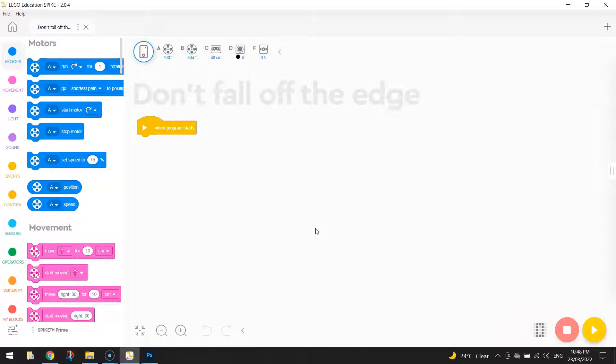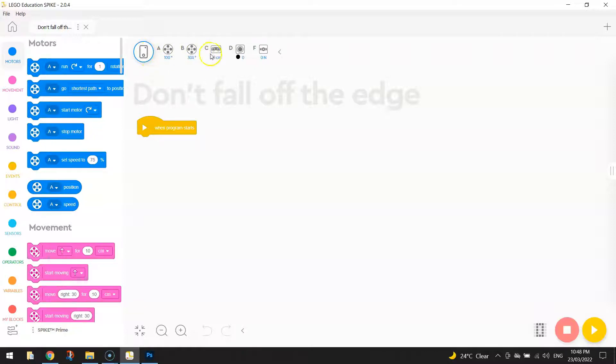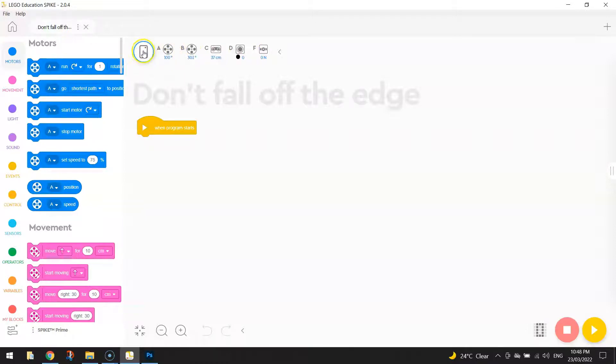The next thing I'm going to get you to do is make sure your robot is connected to the app. As you can see, mine is already connected because I can see all the different connections that are plugged into the Hub at the moment. If you're not connected, just click this button here and either connect your robot via Bluetooth or the USB cable that is supplied in your kit.